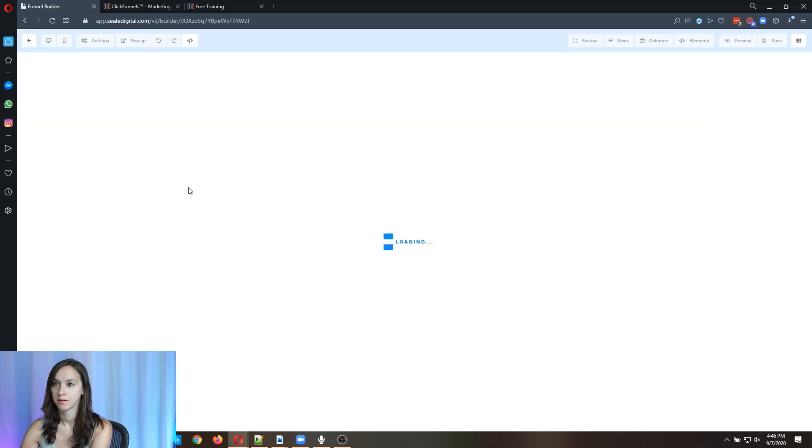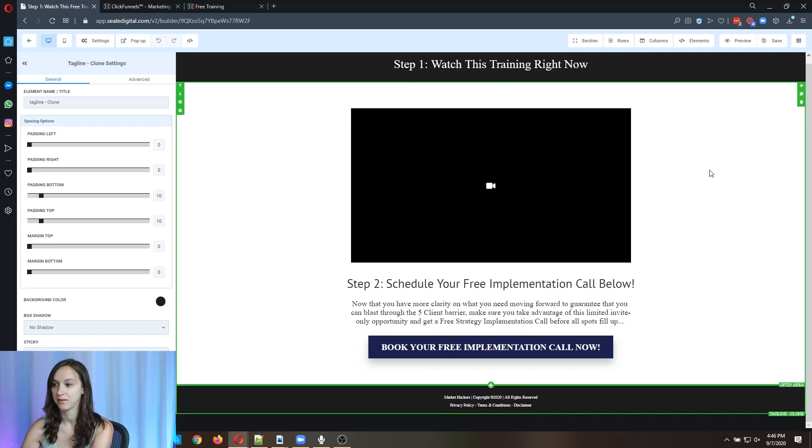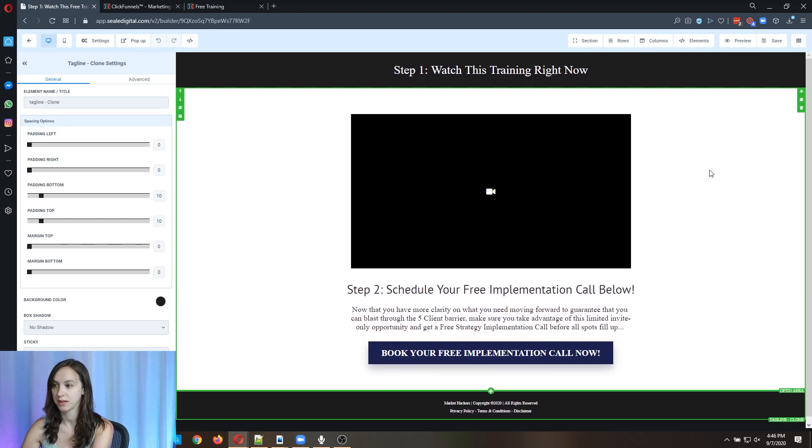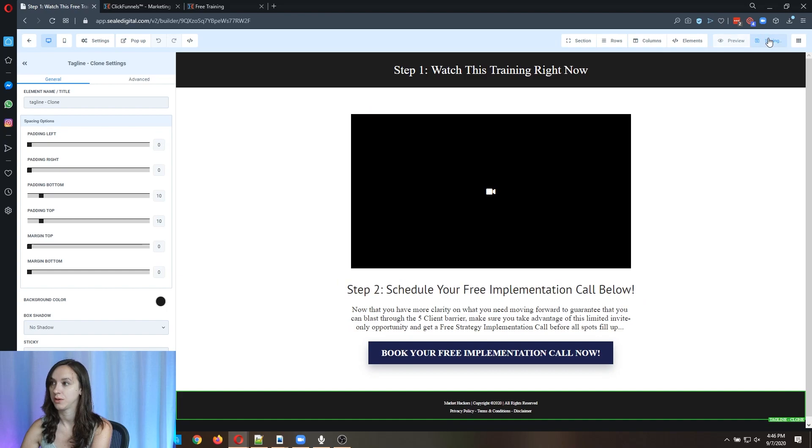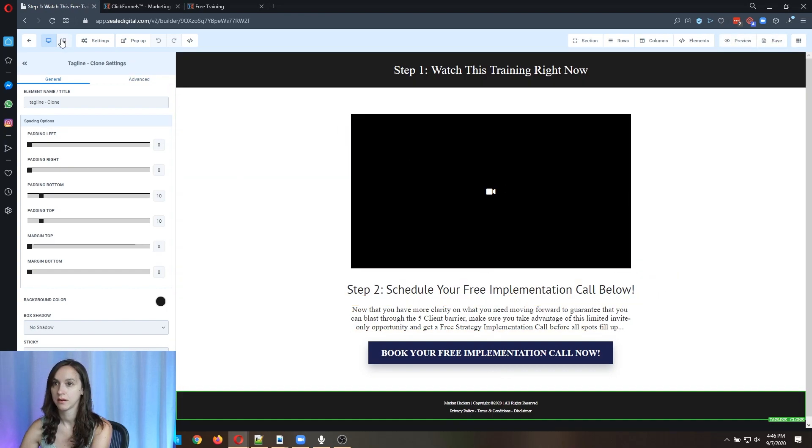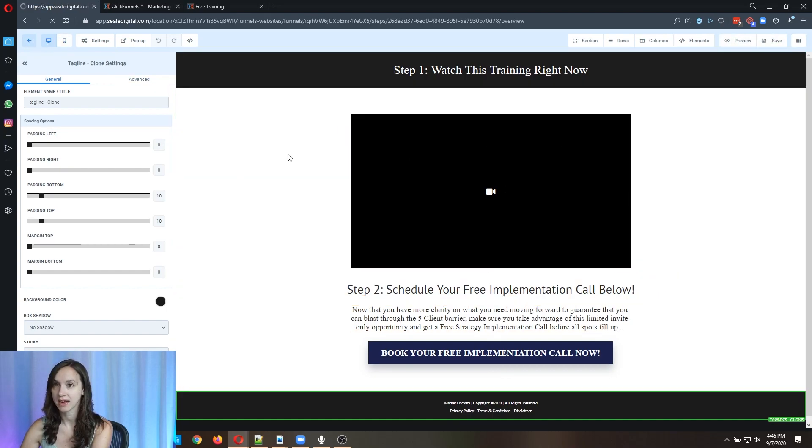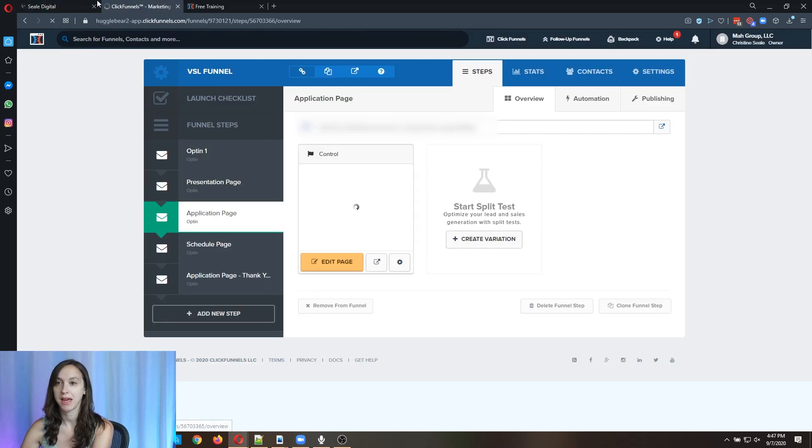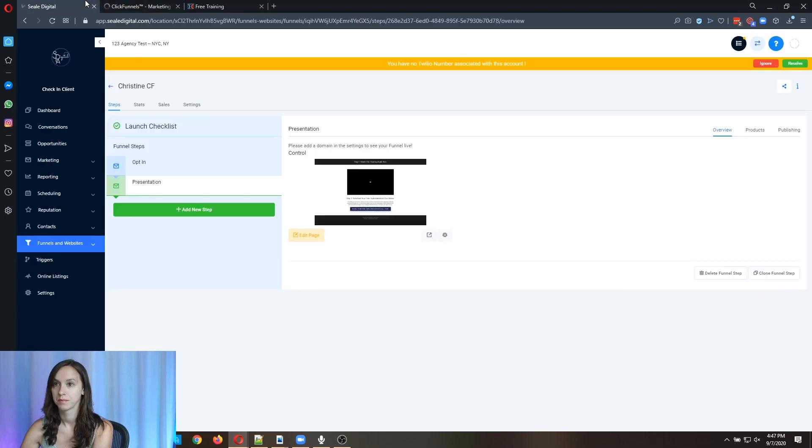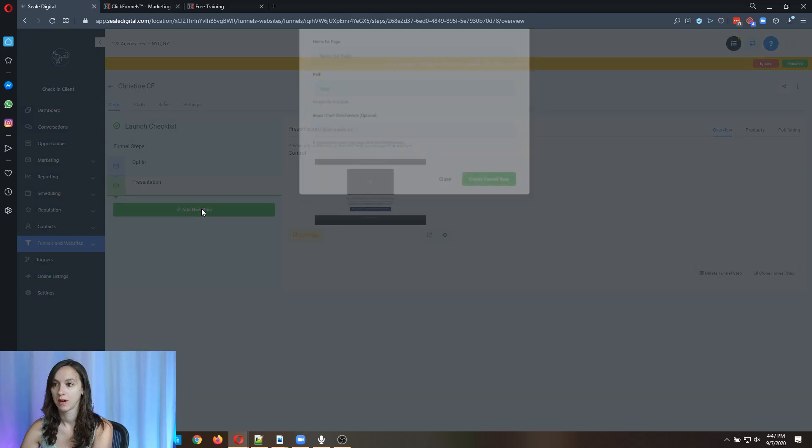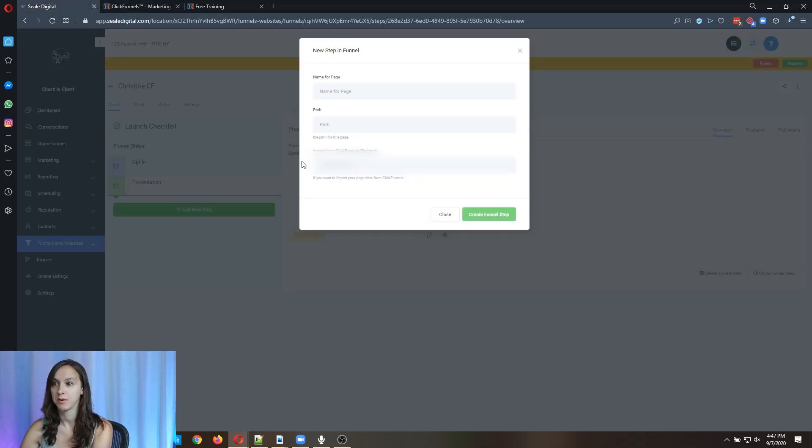And it's going to do the same thing. It's going to import. This actually looks a lot better than the first one. Then you customize it, save it, go back and every step over here has a different page that you have to import in HighLevel. So you can see what I'm doing here.